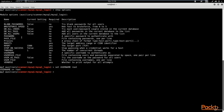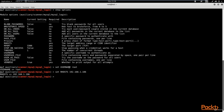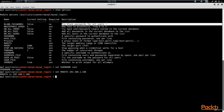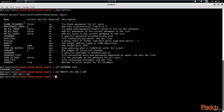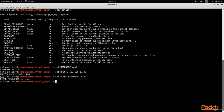Now we need to set RHOSTS — the IP address. We run 'set RHOSTS 192.168.1.106' and hit enter. Next, we need to set blank passwords since we don't have a password list. The current setting for BLANK_PASSWORDS is false, so we run 'set BLANK_PASSWORDS true' because we are using blank passwords. We've now set the username to root, set RHOSTS, and set BLANK_PASSWORDS to true.